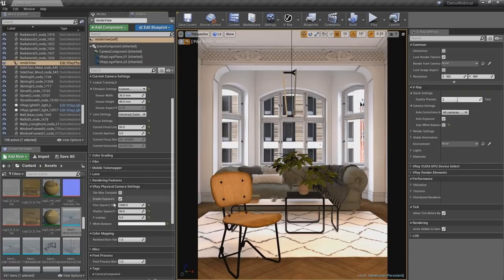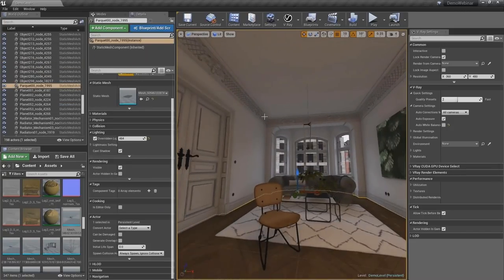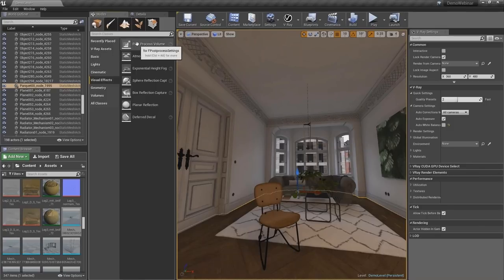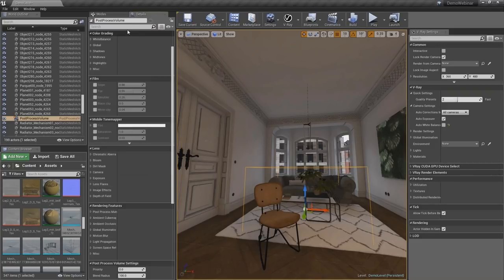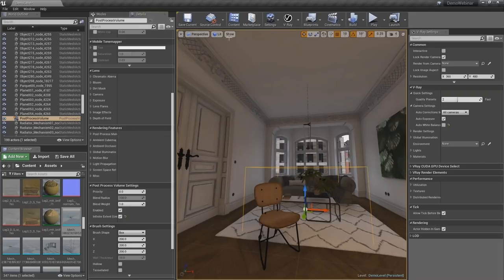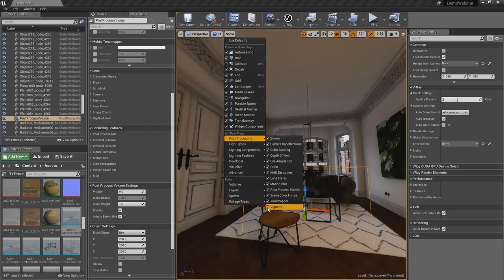I cannot stress enough — that's why I'm repeating this — just getting the result before doing the light baking. Another thing you can do is instead of using the embedded color mapping or tone mapping of V-Ray, you can use the tone mapping methods in Unreal. So I'm going to create a post-process volume — you can do that also per camera, but I feel it's a bit more convenient using the post-process volume. I'm going to go to the settings, make it unbound or infinite so that it applies to the whole scene.